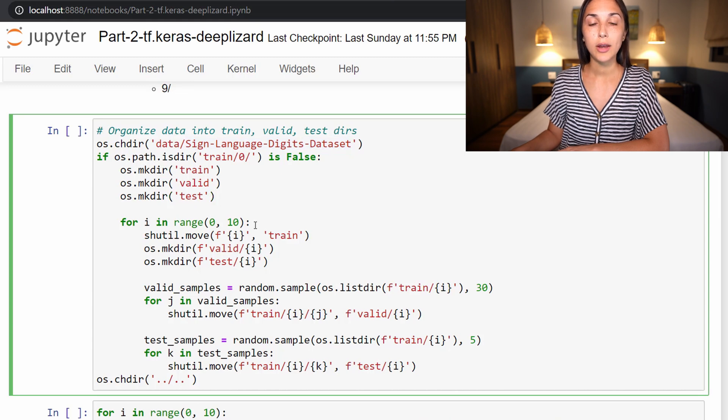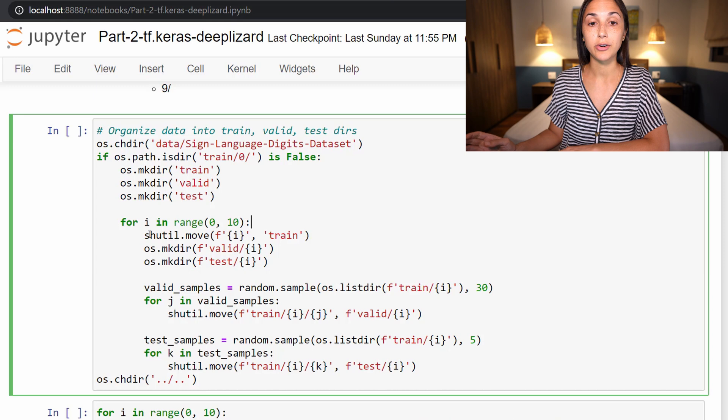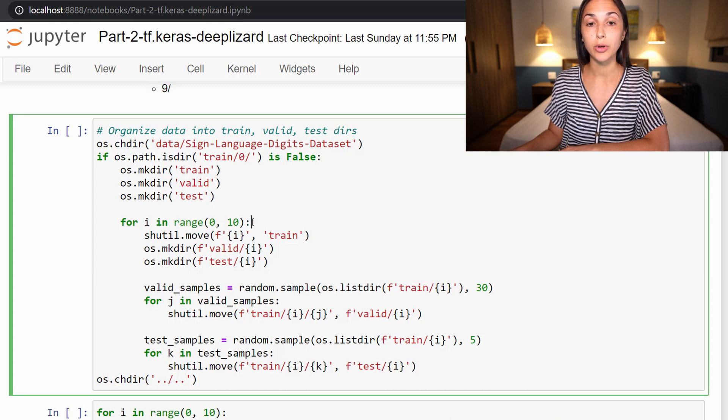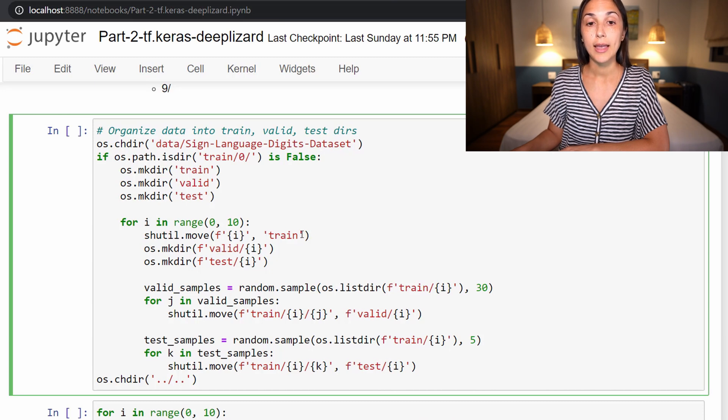So next, we are then iterating over all of the directories within our sign language digits dataset directory. So recall, those are directories labeled zero through nine. So that's what we're doing in this for loop with this range zero to 10—that's going from directory zero to nine—and moving each of these directories into our train directory.